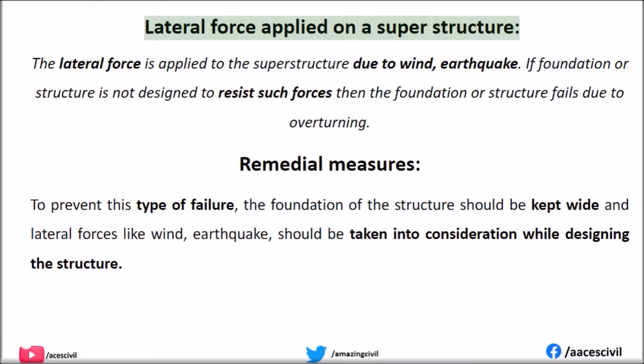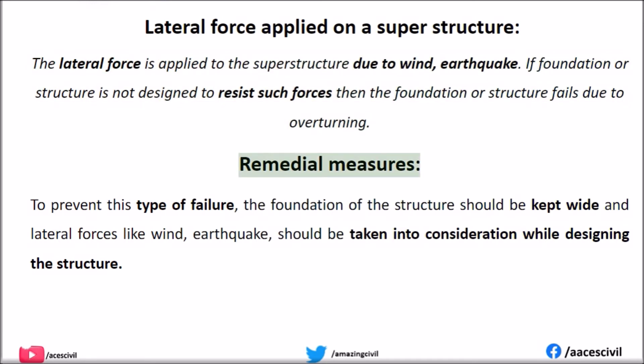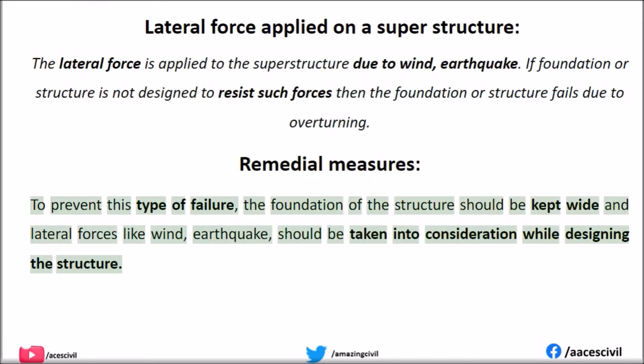Lateral force applied on a superstructure: If the foundation or structure is not designed to resist such forces, the foundation or structure fails due to overturning. Remedial measures: To prevent this type of failure, the foundation of the structure should be kept wide, and lateral forces like wind and earthquake should be taken into consideration while designing the structure.